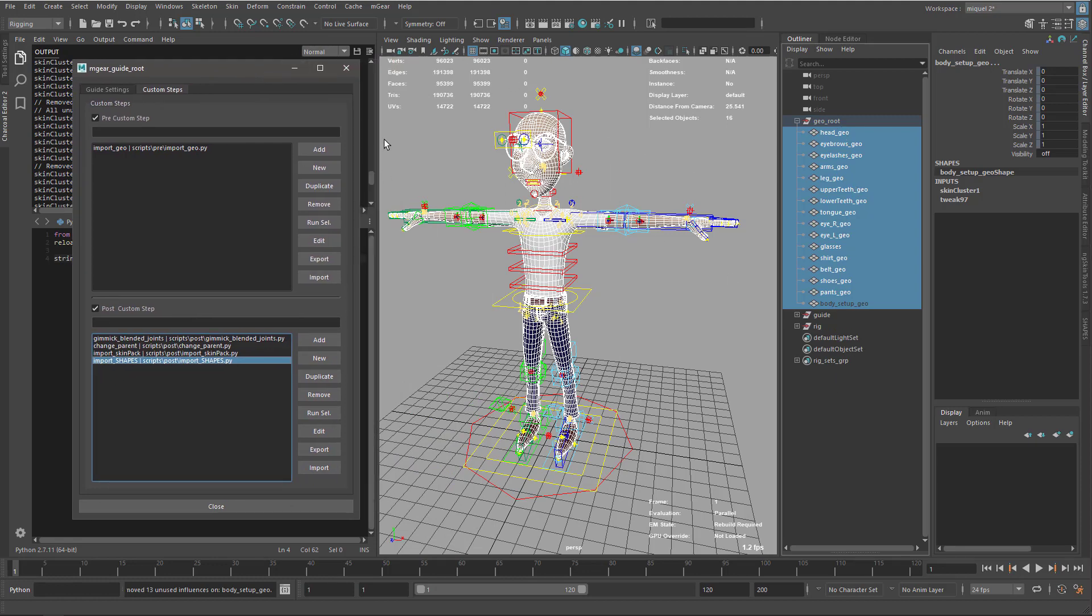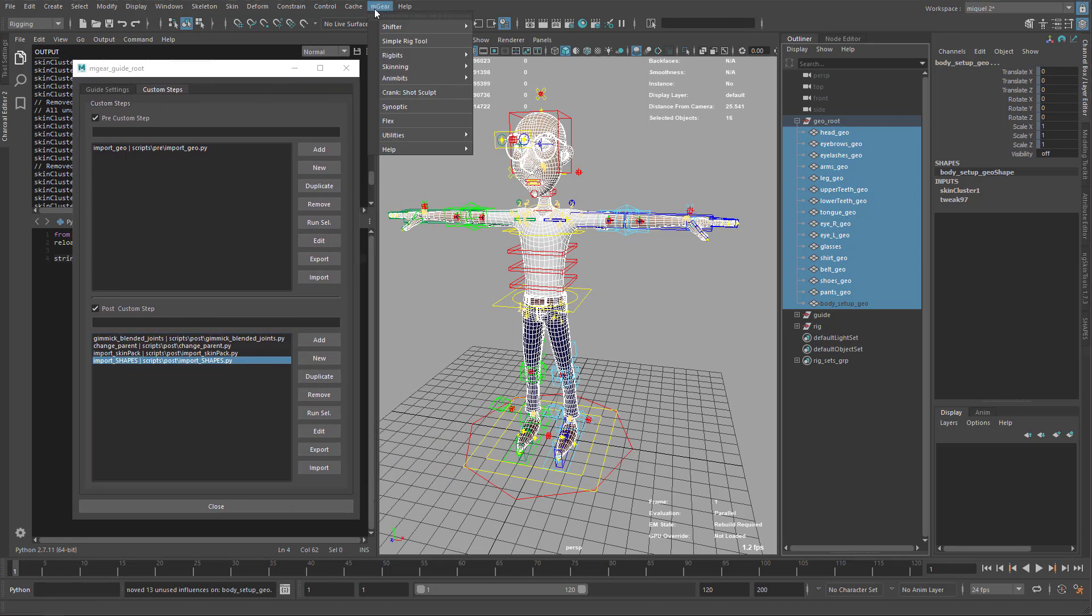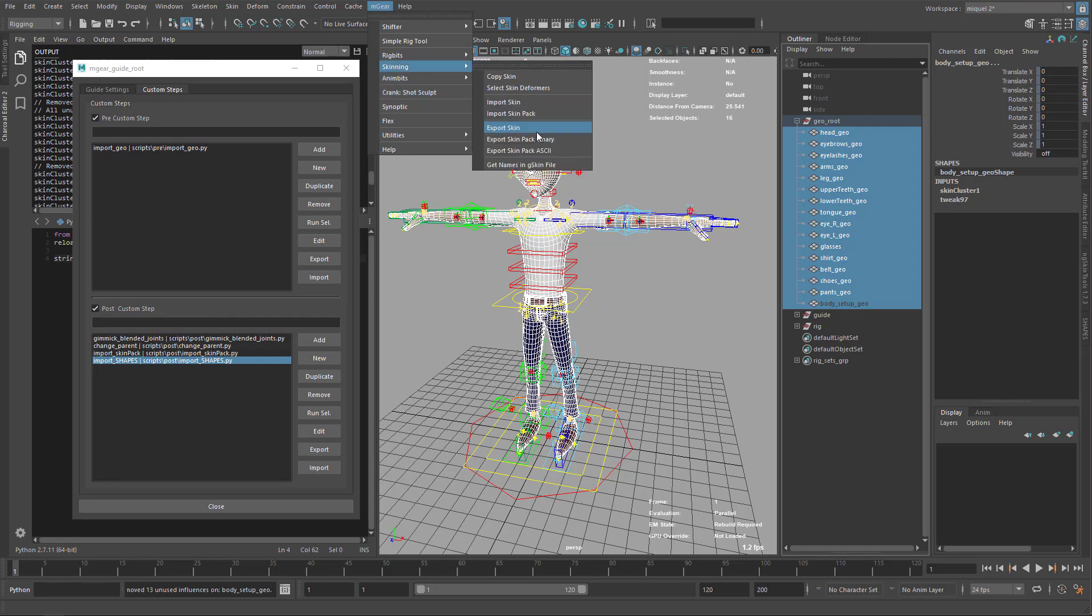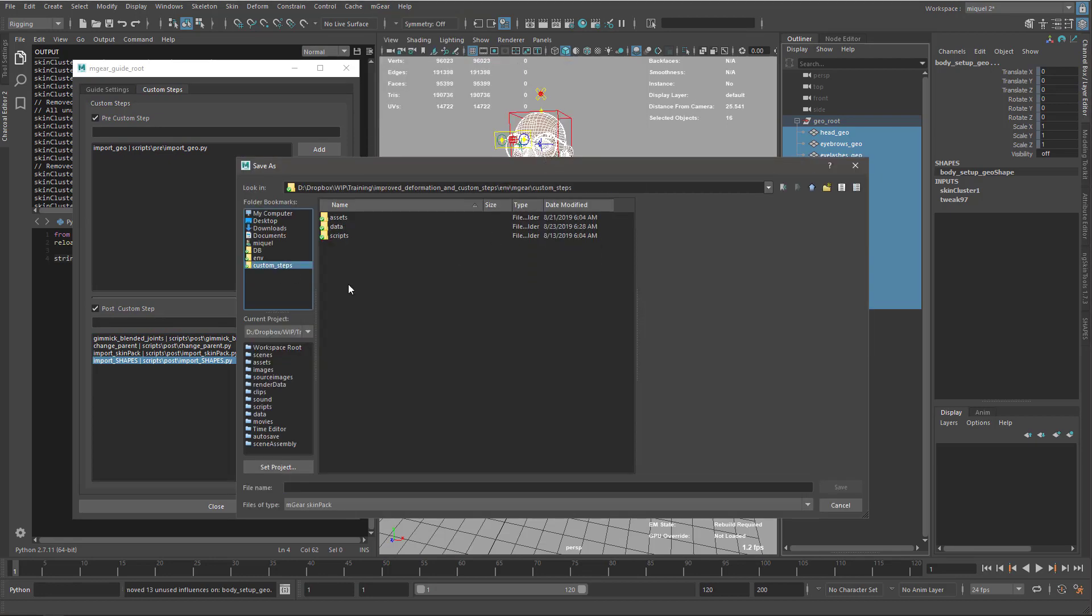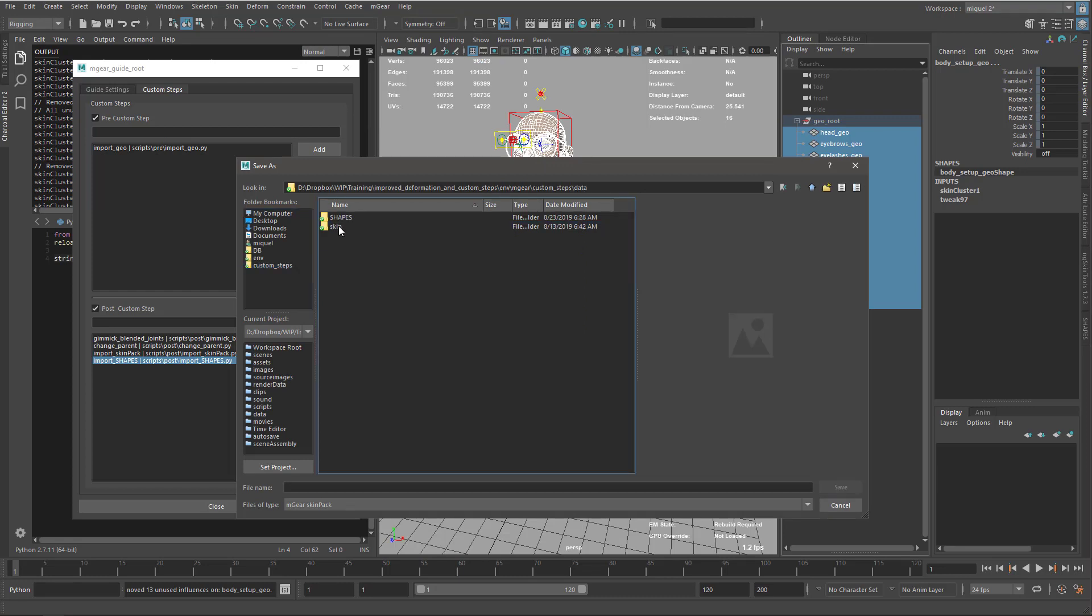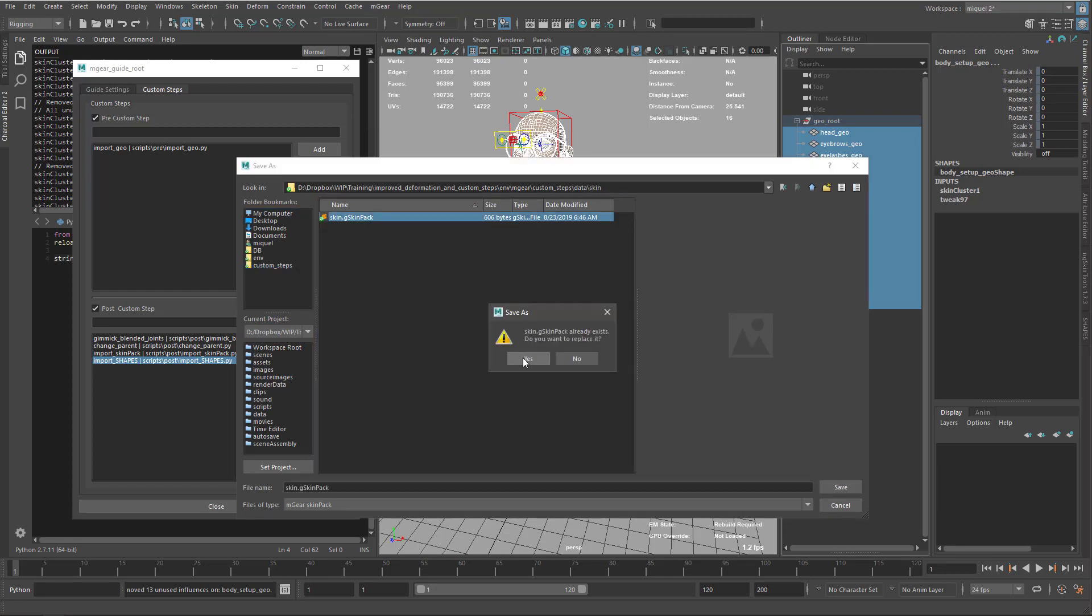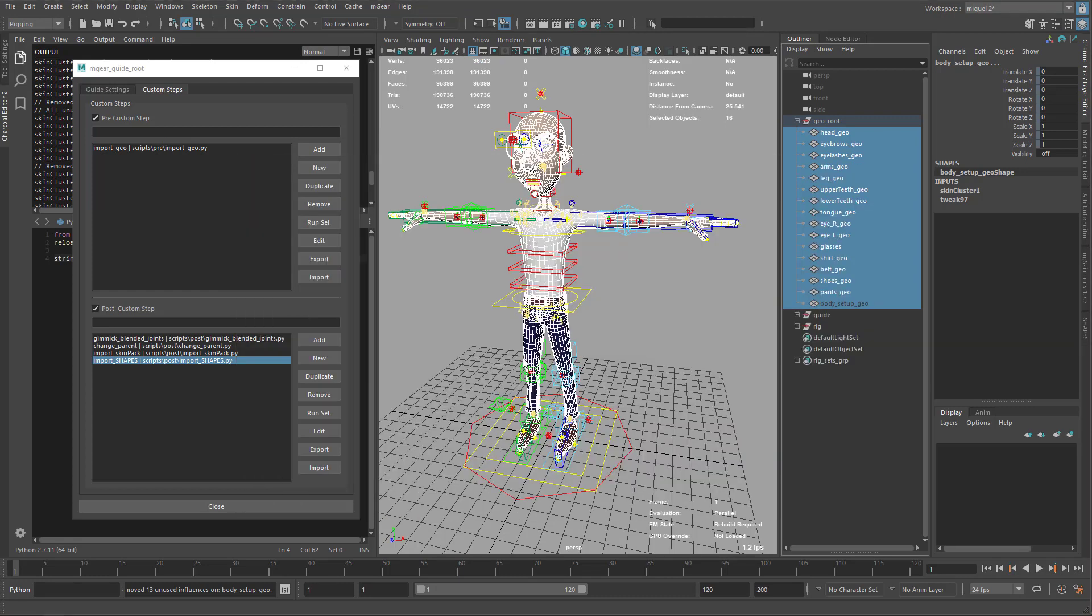I'm just going to keep it like that. And again, skin, export, and overwrite again. So I have my skin.